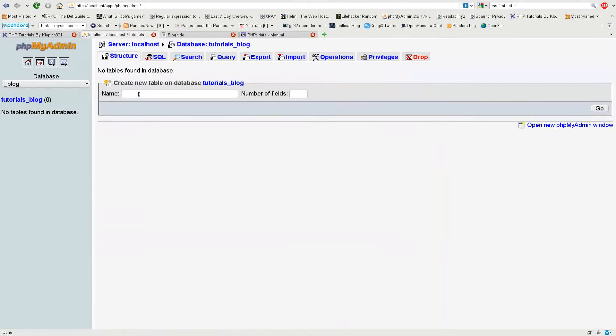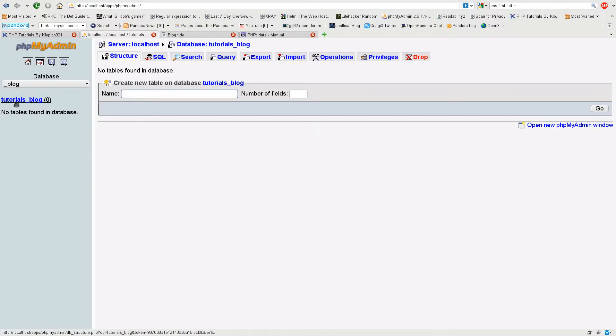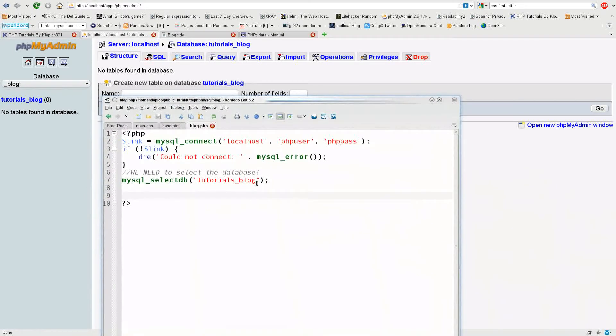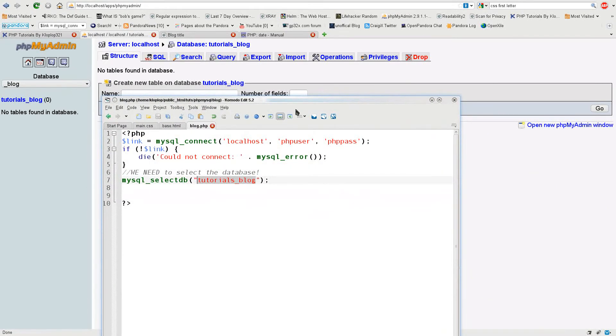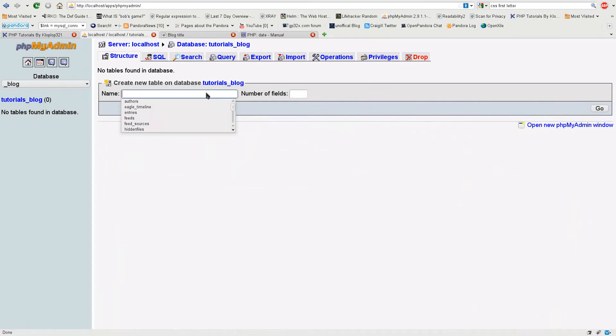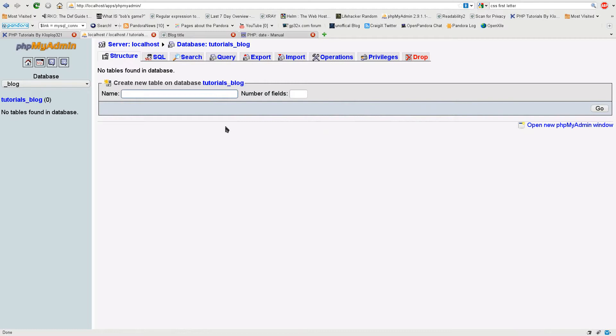So first we have a database I already made called tutorials_blog. Now I already have the file ready for connecting with that database, so that's not a worry. But what I do have to make is a user table so that I can have a username and a posting name to grab from, and then I need a post table.